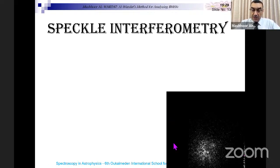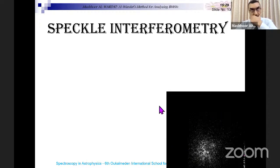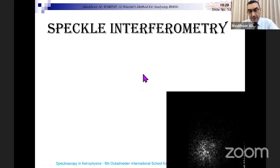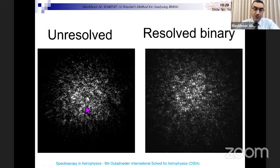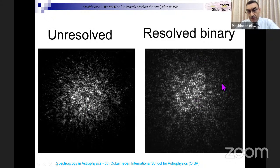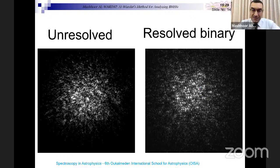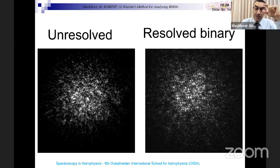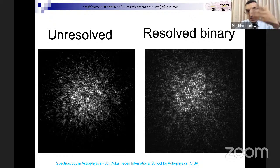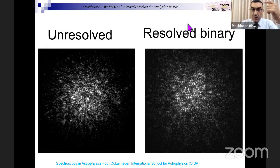We use speckle interferometry — I did this during my PhD between 2000 and 2004. For an unresolved star versus a resolved binary, you cannot distinguish the two images in a single frame — this is just one frame at 20 millisecond exposure only. When we observe stars with speckle interferometry, we take more than 1500 frames for each star, and after that we perform what is called the reduction.